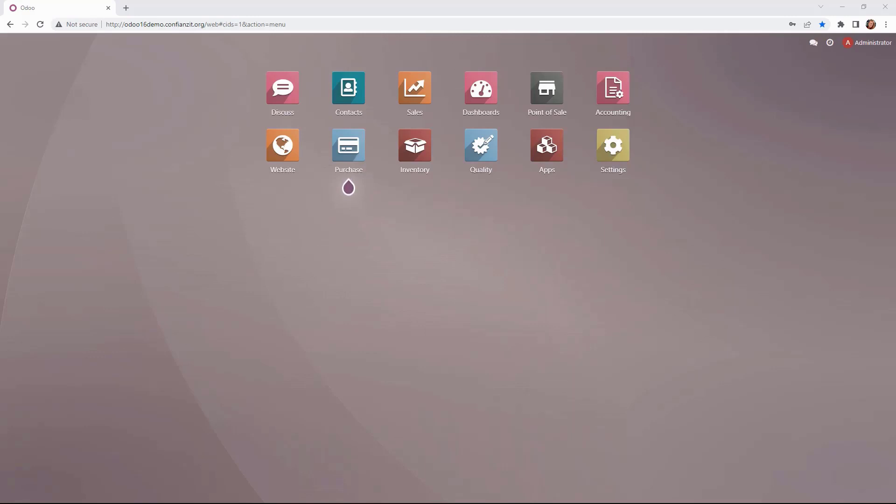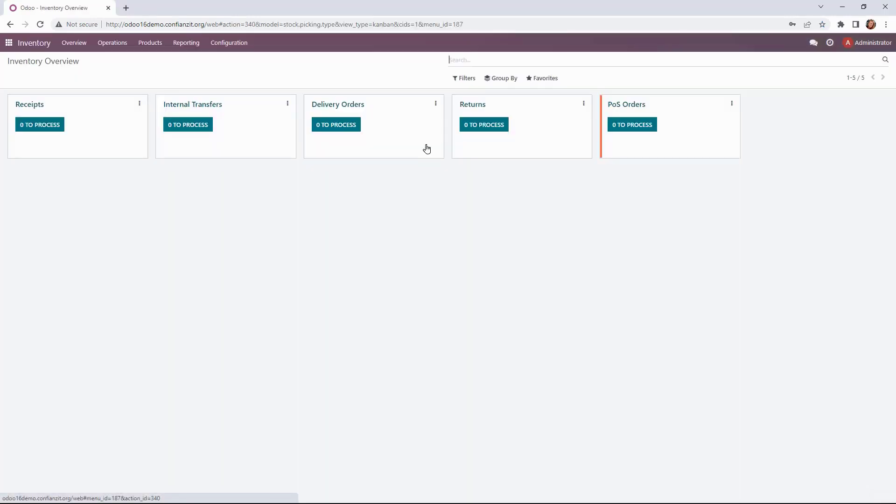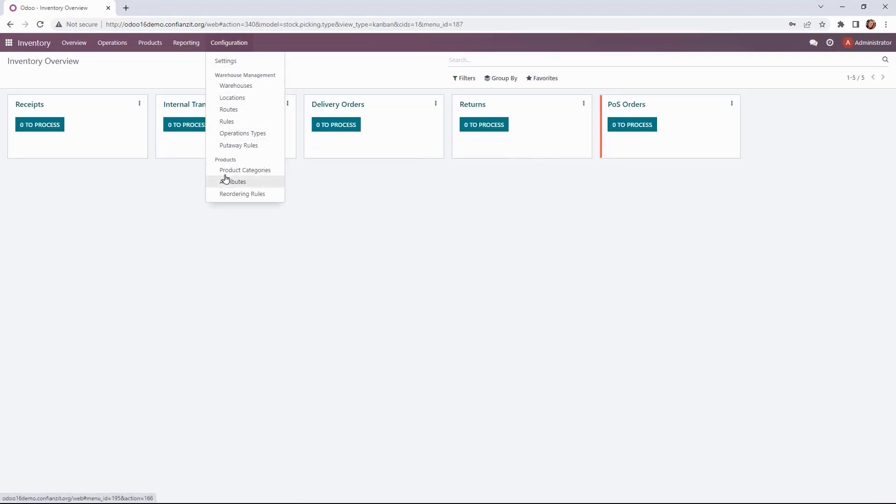For example, this is really helpful when we're searching for a particular product in the system. We can filter it by category. So let's go to inventory now and we're going to go to configuration and down to product categories.